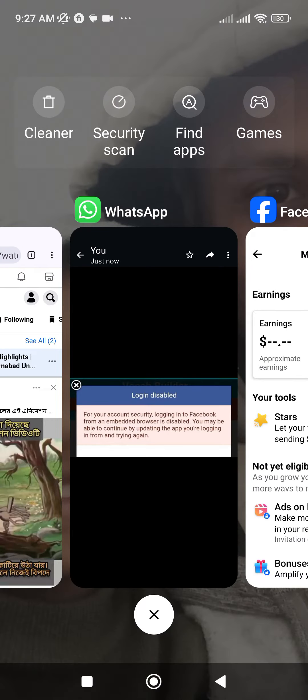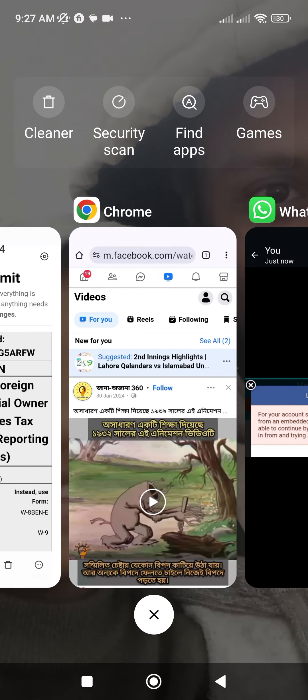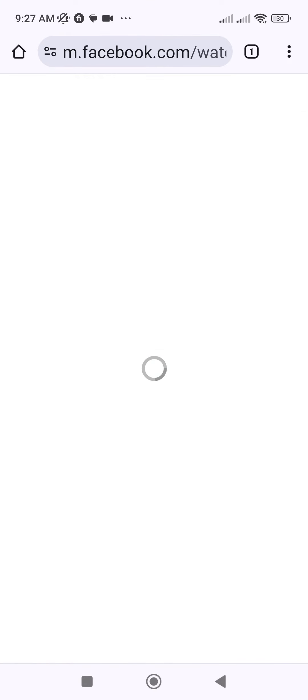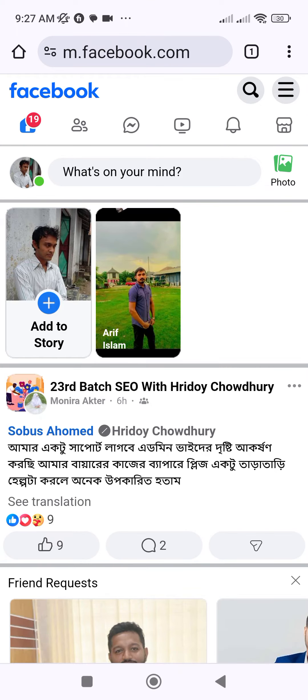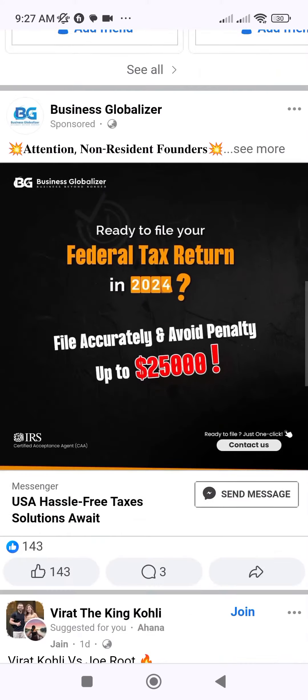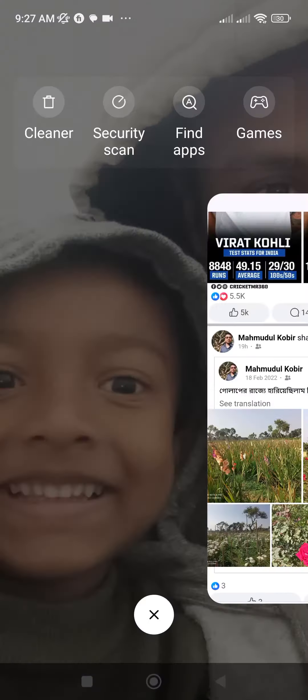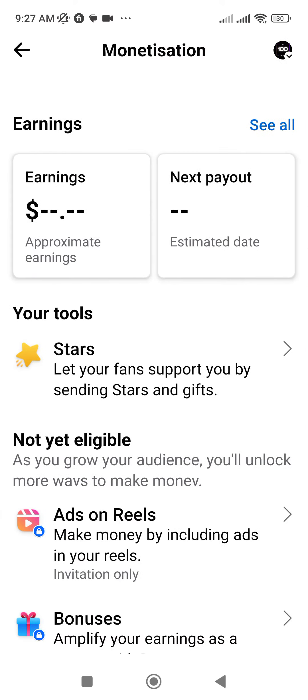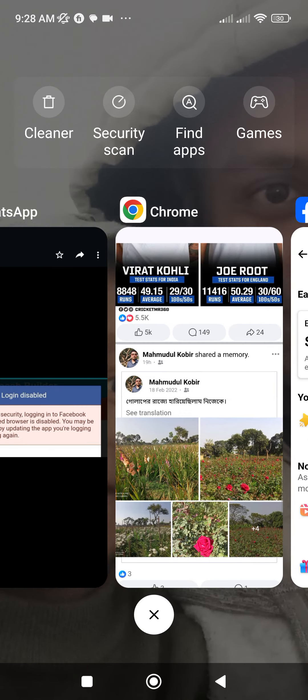What you have to do is go to the default browser on your phone and log in your Facebook account there. After that, set up the payout or your tax information and you will never see this message from Facebook about login being disabled. You will be okay — just log in your Facebook account on that default browser.